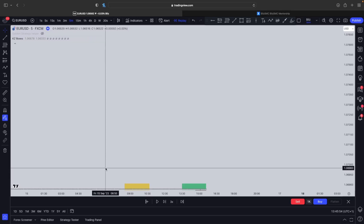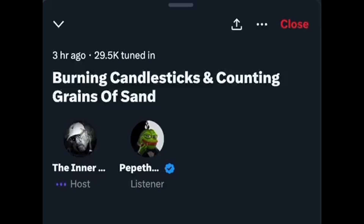ICT has finally revealed his son Cameron's entry model and it is absolutely insane. Here's a little clip of him speaking about it. You have to frame a 15-minute or 16-minute draw on liquidity where the market's supposed to go, and then on a 1-minute or 5-minute chart, if you're bearish, there has to be some run above a 5-minute swing high, even while it's been going down — it has to go up above it and start trading lower again.